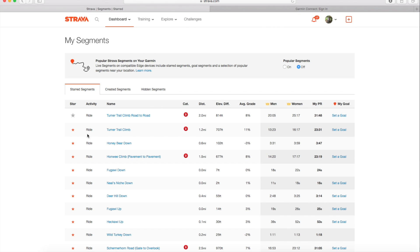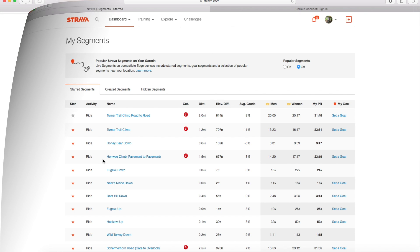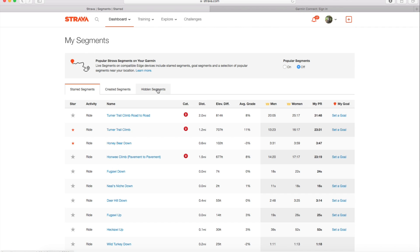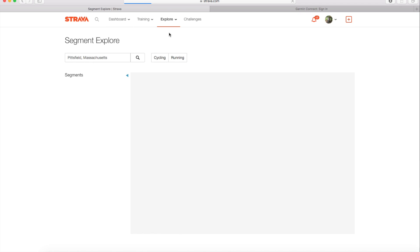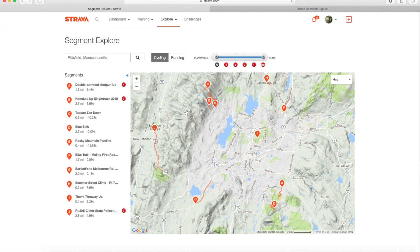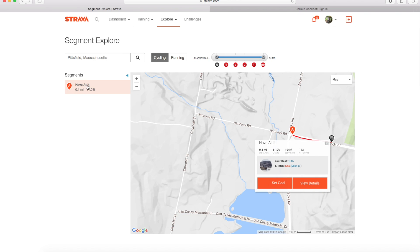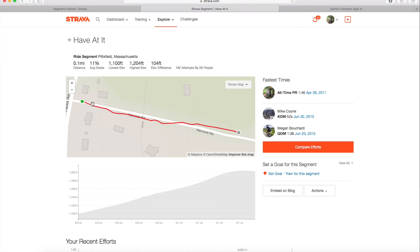So now that I know how these segments work or conflict with each other what I think I'm going to do is turn off popular segments and only choose the ones that I really care about. Turn to trail climb is something I do a lot. Honey Bear Down is something I do a lot. What I want to do now that I've done that is find a segment near my house on the roads. Have at it. This will be a good one. This is a short segment. It's a very steep climb, 11% grade. So I am going to star this segment.